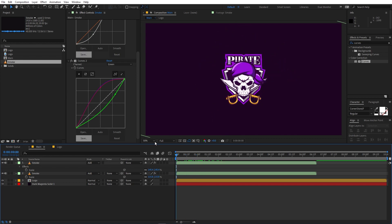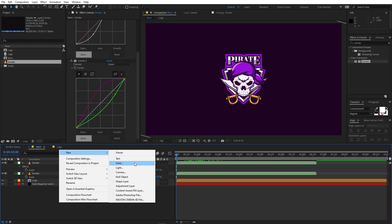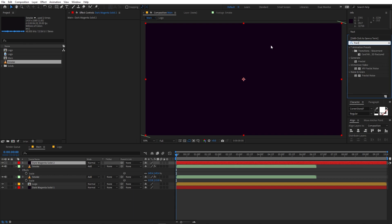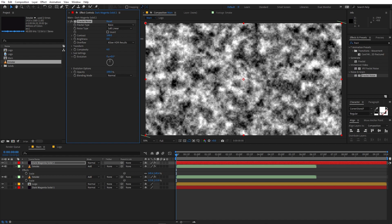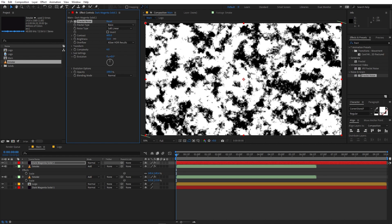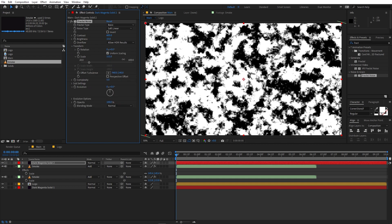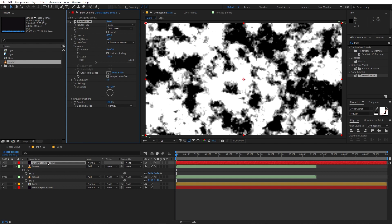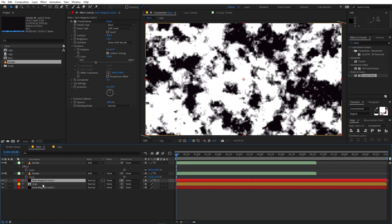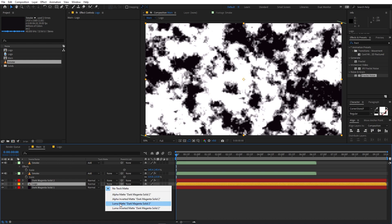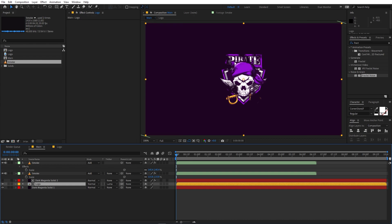Now let's do a really nice reveal of our logo. Create another solid, right click and go to New Solid, click OK. Apply Fractal Noise to it — search for it and drag it on. Increase the contrast quite a bit and add a little brightness. Set Complexity to around 5, then go under Transform and scale it up. Place this solid on top of the logo layer. Select the logo layer and change the track matte option to Luma Matte, so only parts of the logo are visible based on the fractal noise.